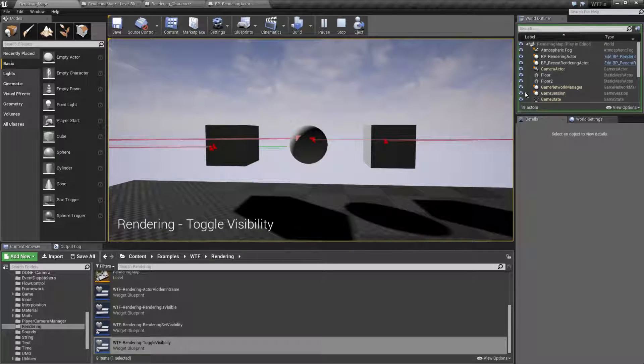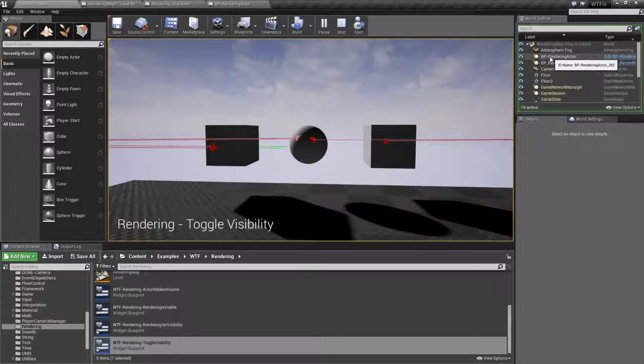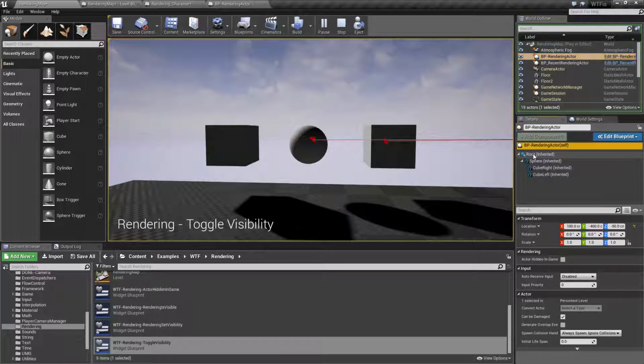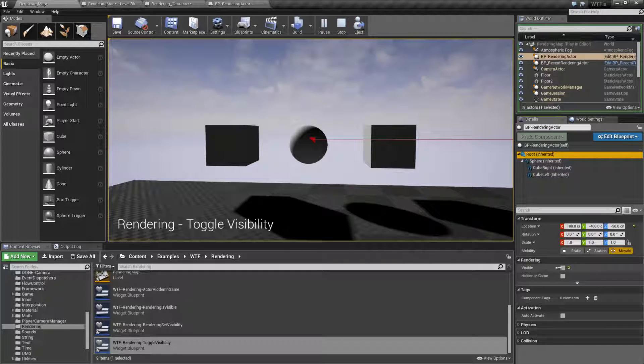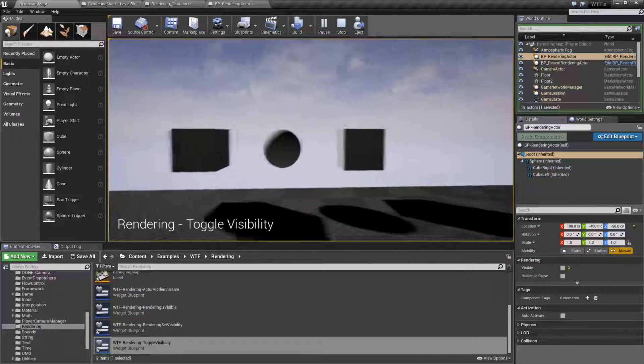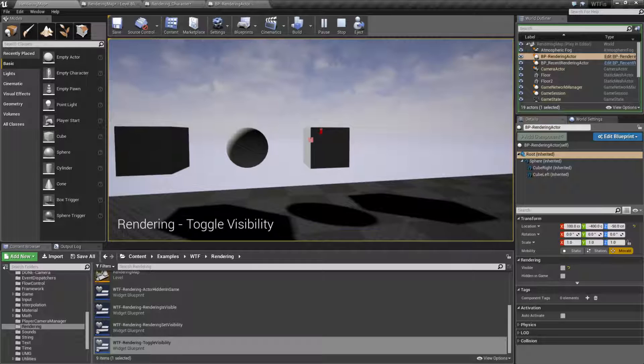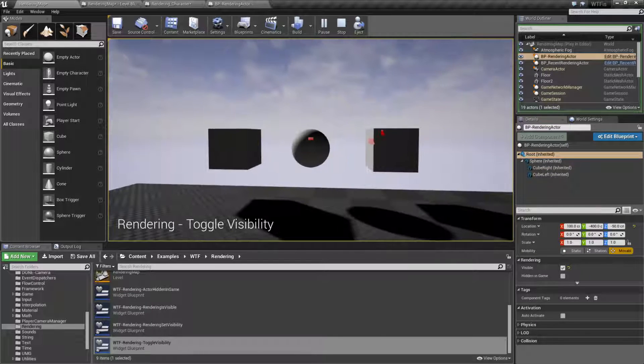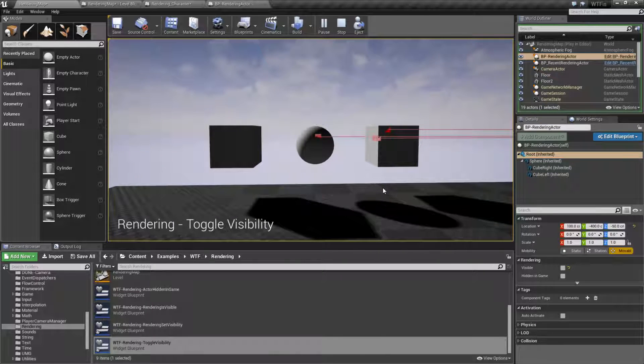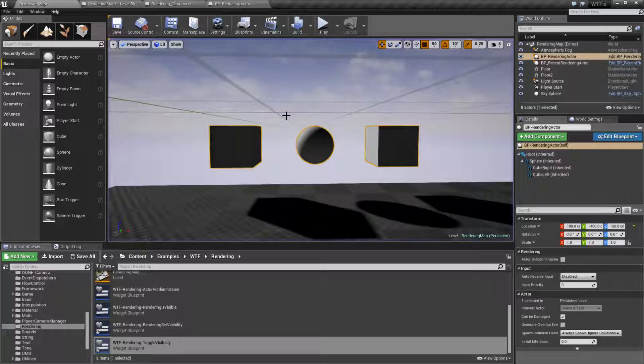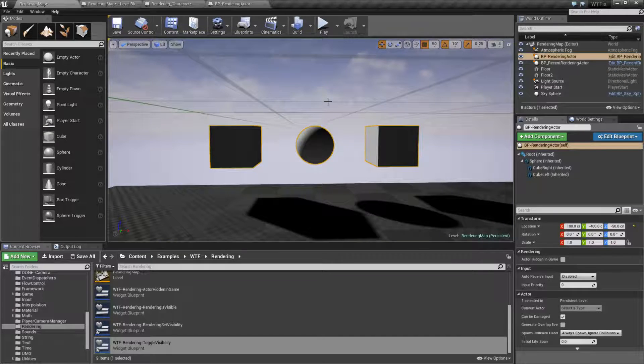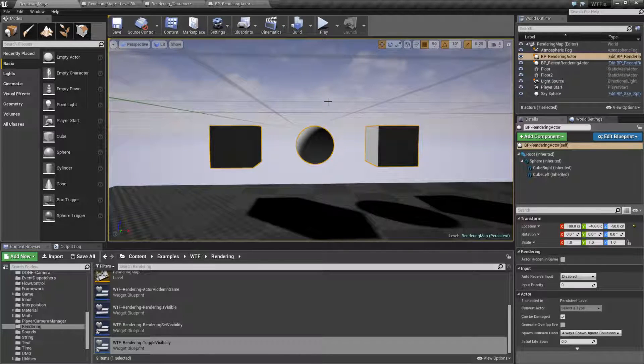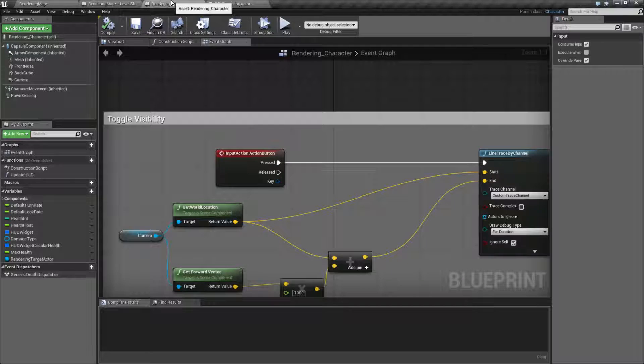I can show you that. Let's go to the rendering actor itself. Let's look at the root and the visibility option here. And watch as I fire. You can see it toggling on and off. Now, like I said, it is going to work properly, but just not the way I expect it. So let's look at the way it works.